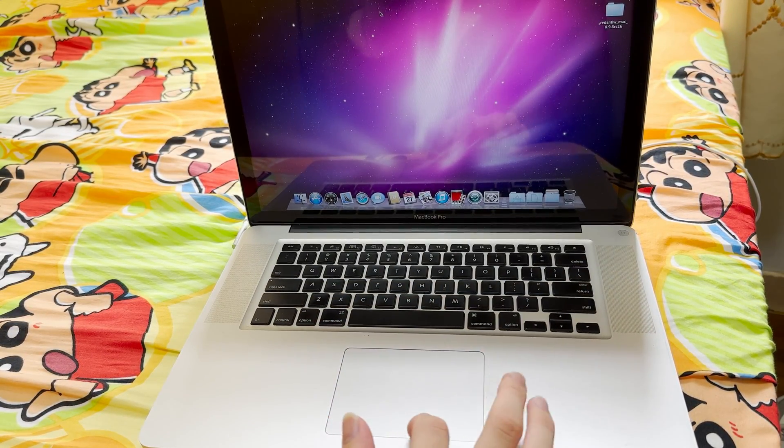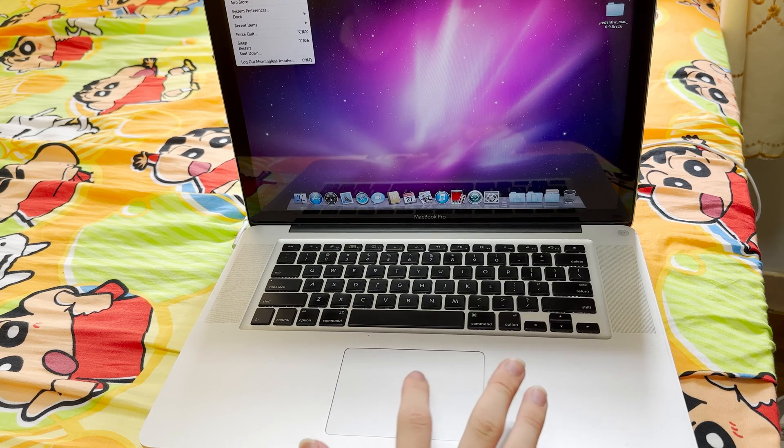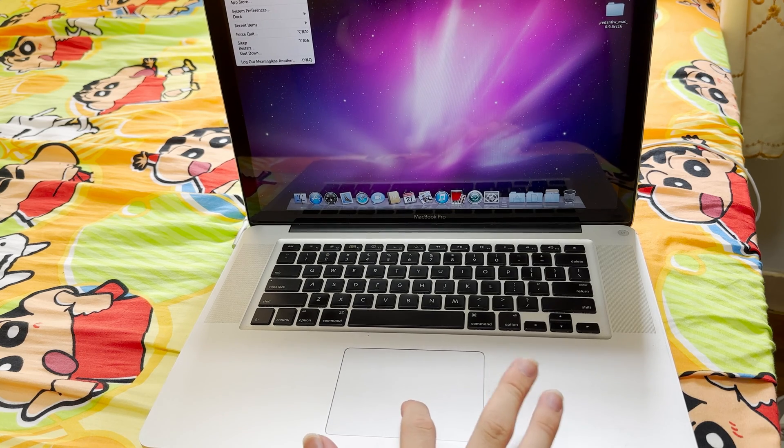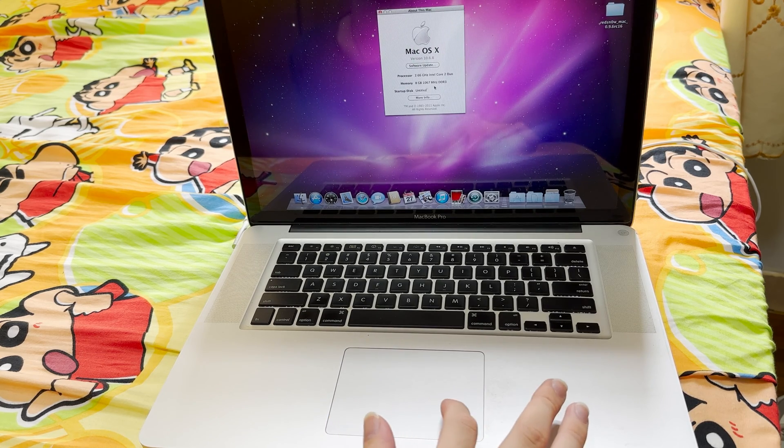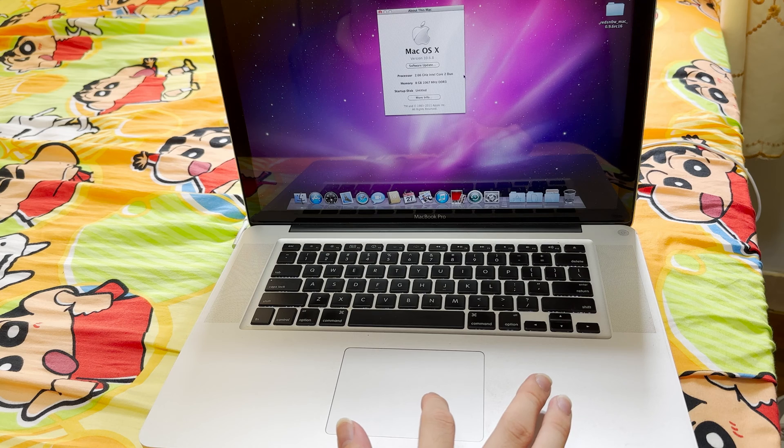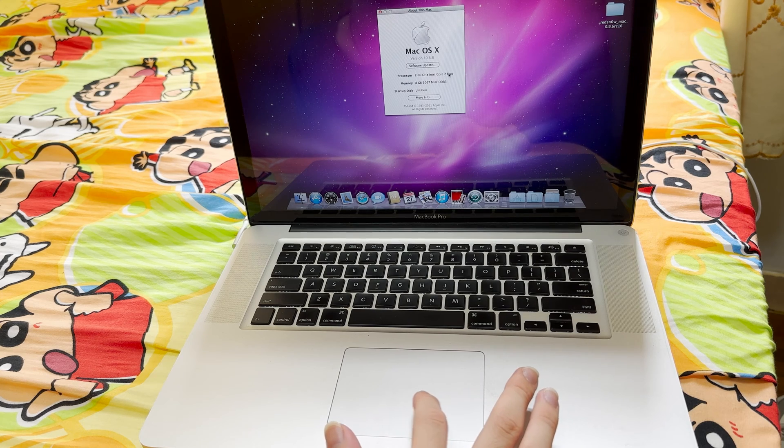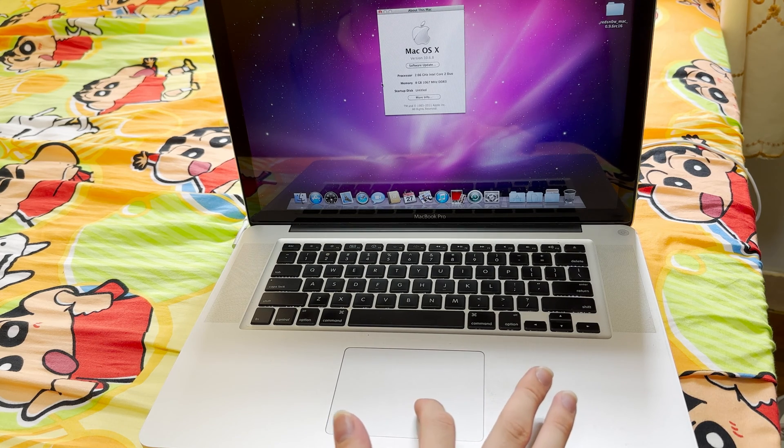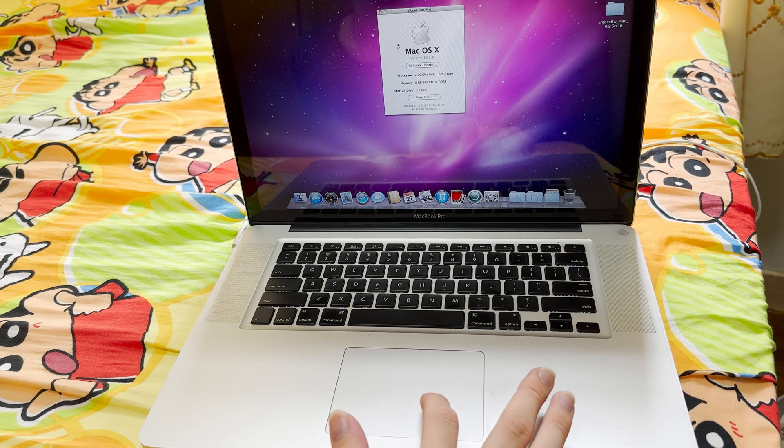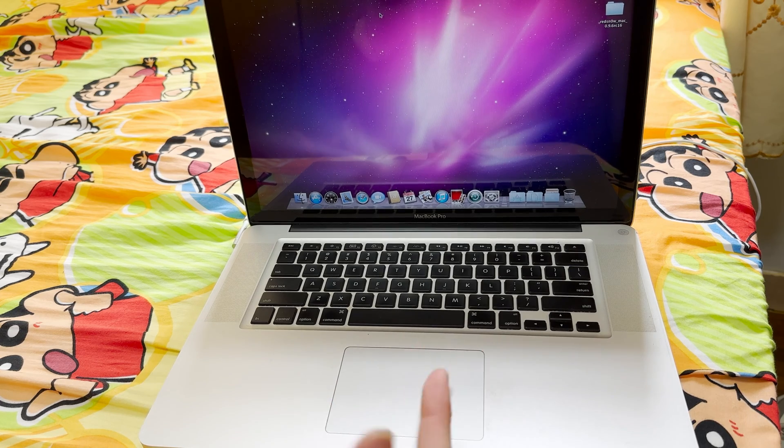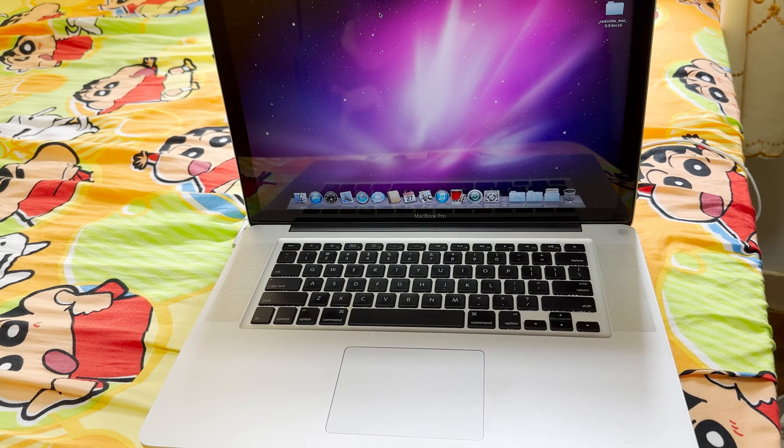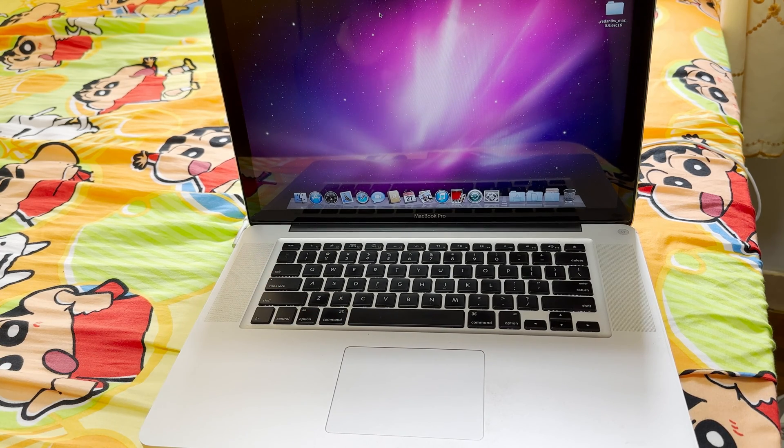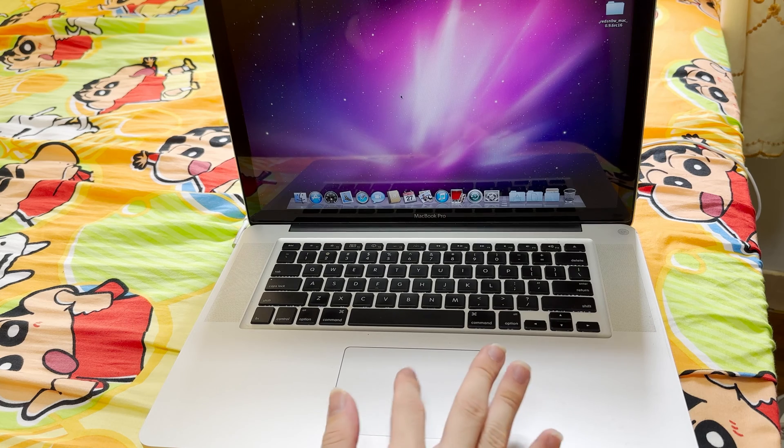As you can see, currently we are running in Mac OS 10.6.8 with dual core, dual CPU and 8GB of RAM. We are going to use this machine to run Windows XP 32-bit. Not 64-bit, it's just 32-bit.